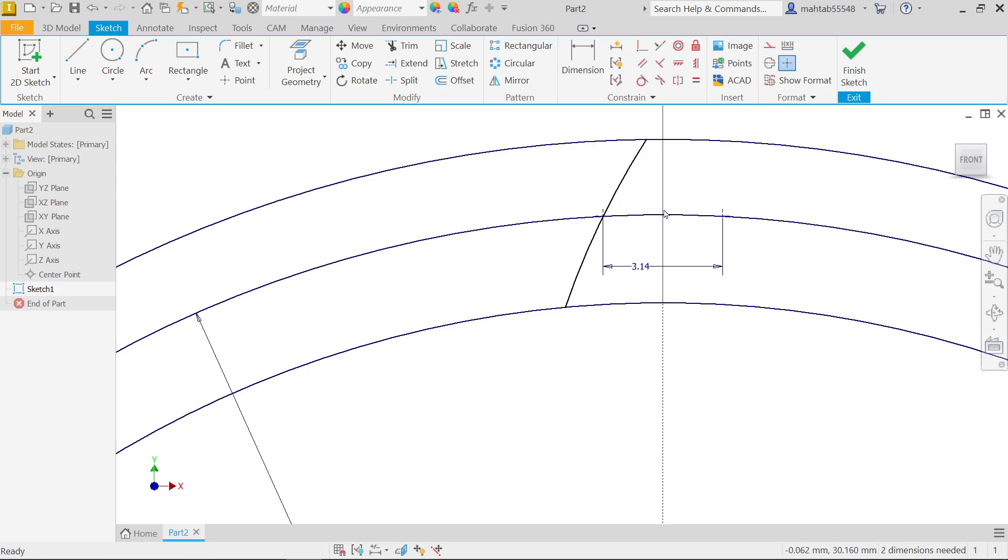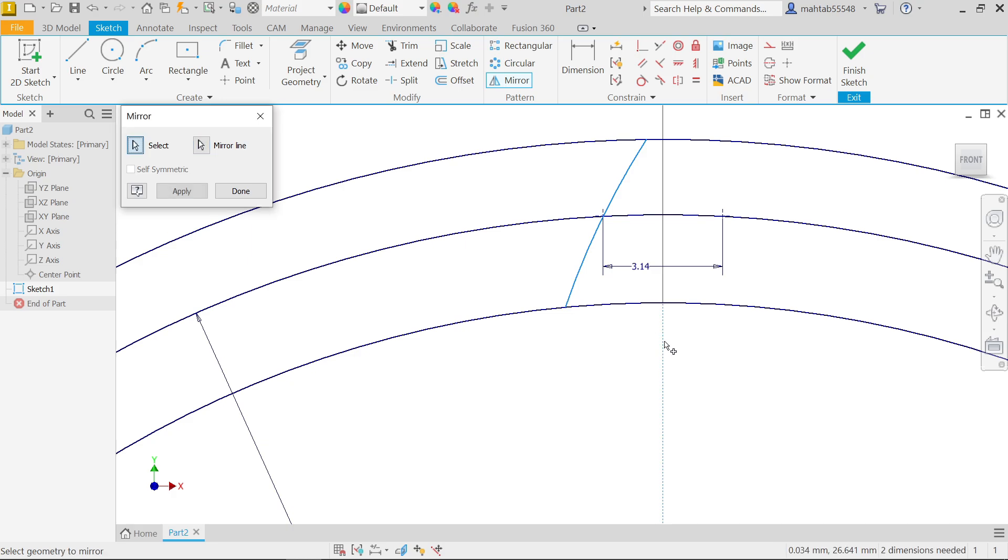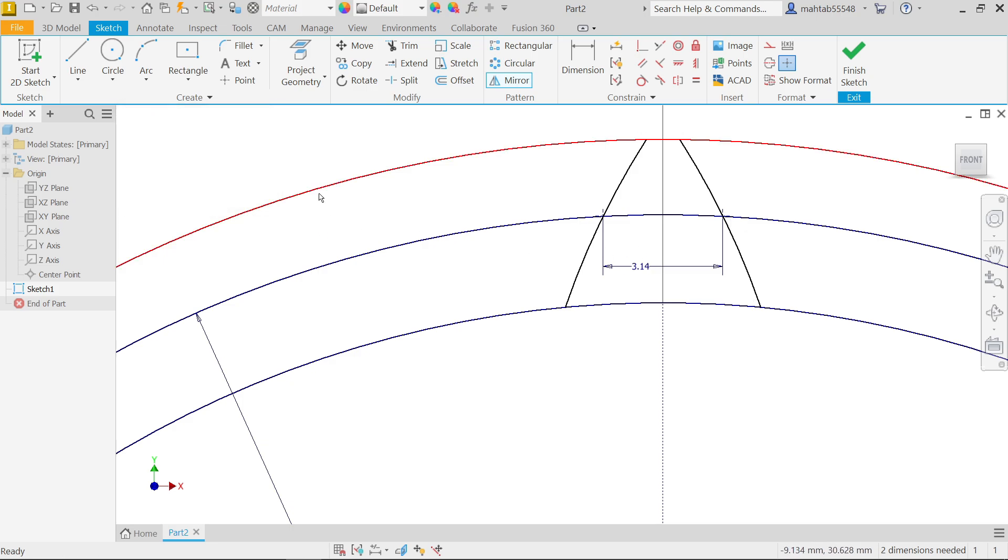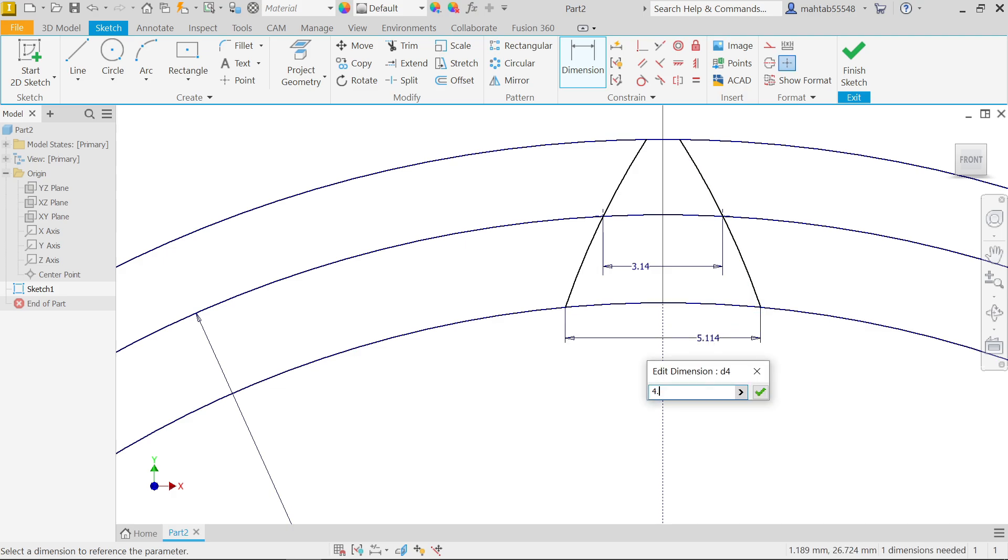Now it's time to mirror this. Simply choose your mirror option, first choose the line curve, then activate mirror line and this construction line choose as a mirror line, apply. Now see, done. Let me activate this dimension, this point to this point, this is going to be 4.2.